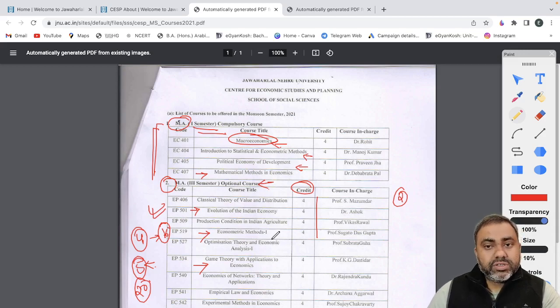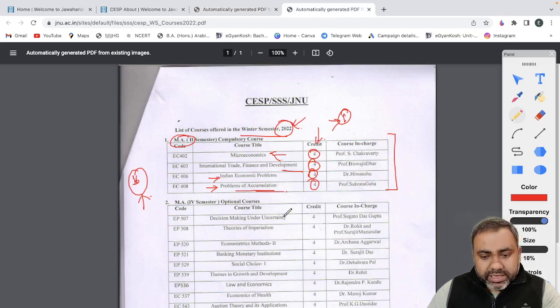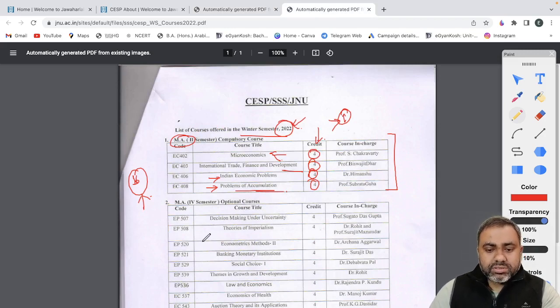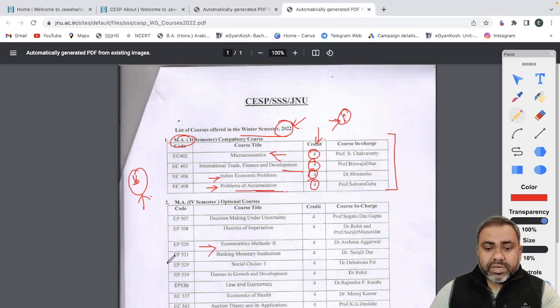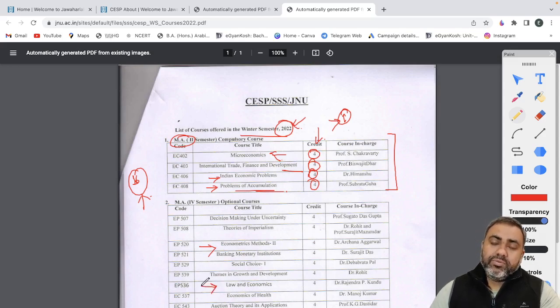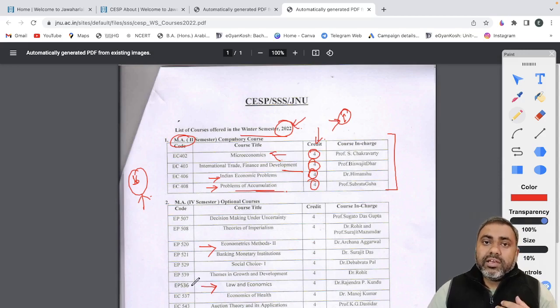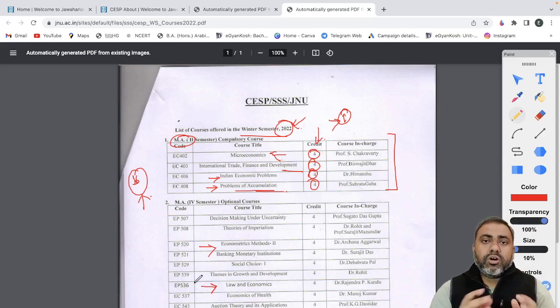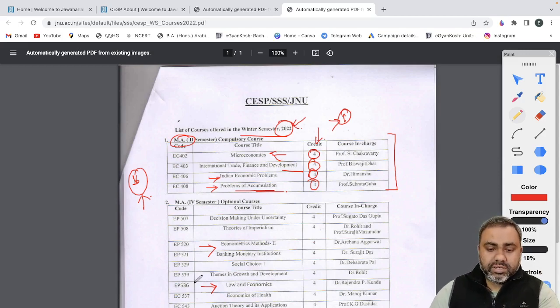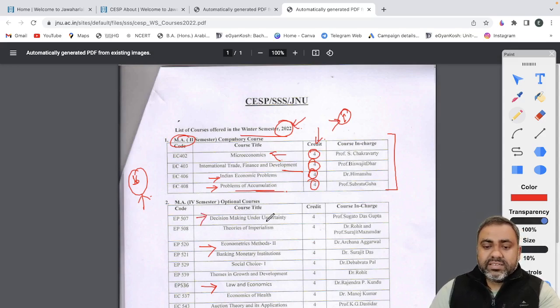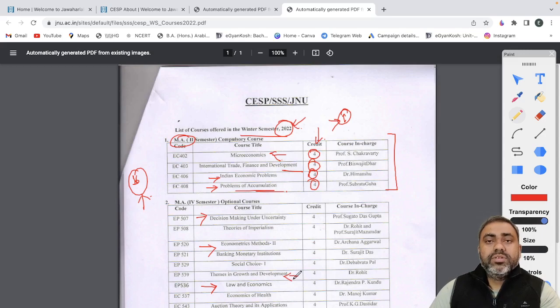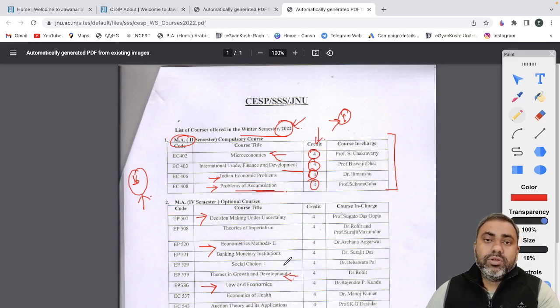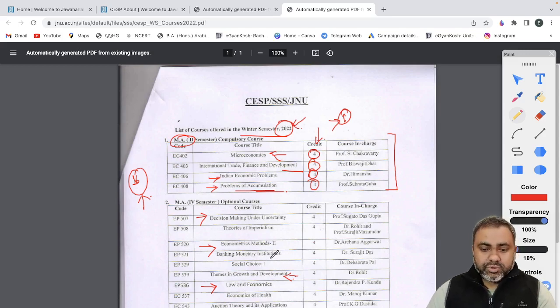And finally sometimes students also opt for financial structure and economic development. So these are some of the popular courses which students go for. Again if you have more interest in mathematics you can think of optimization and economic analysis. So this is for the third semester and now coming to the fourth semester. Again fourth semester, if you have chosen econometric methods one in your third semester then you should go for econometric methods two. Again law in economics is an interesting subject. If you enter into JNU this is where you will be taught about the kind of arguments based on cost benefit analysis that we make to justify the economic argument behind it. Again international monetary system is something which is very interesting and decision making under uncertainty you can think of, but if you're not interested you can think of themes in growth and development where you will be going through various models of growth like Solow model, Solow's one model, inter-generation model and all.